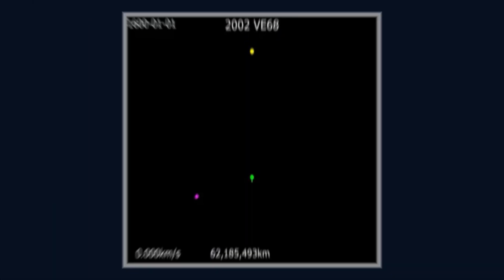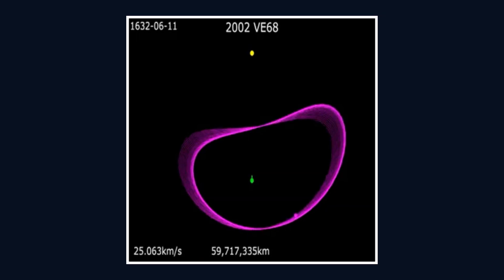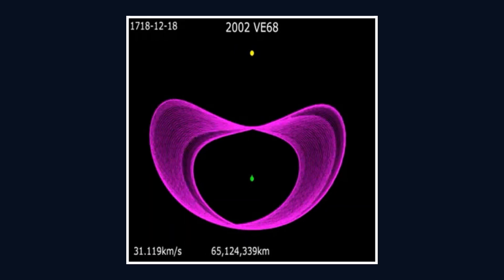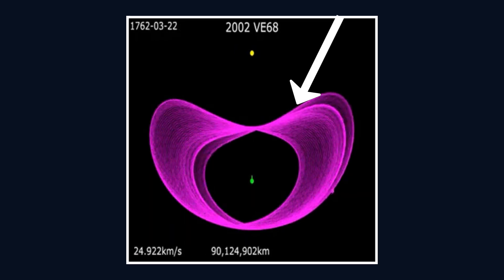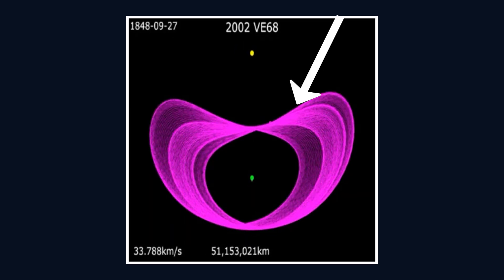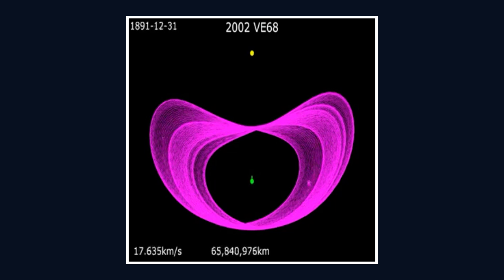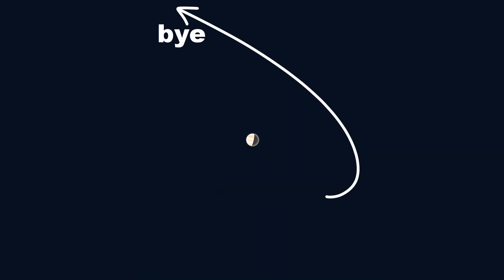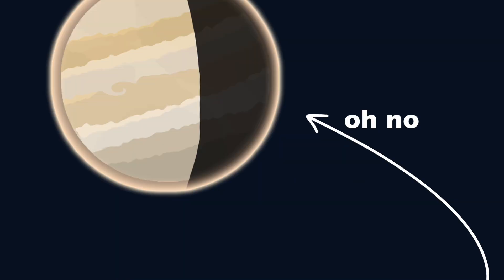This quasimoon orbits Venus but is hardly influenced by its gravity, instead following a complex path around both Venus and the Sun. Its orbit is highly unstable, meaning there's a high chance that it will eventually be ejected.